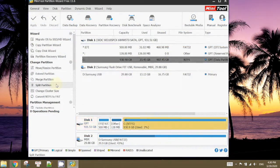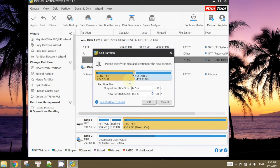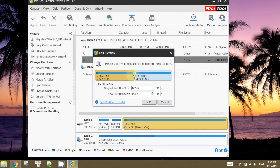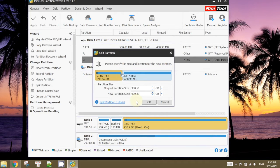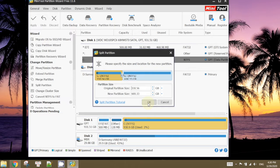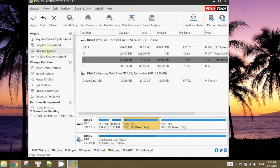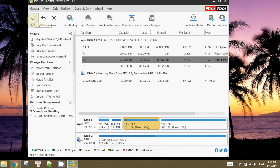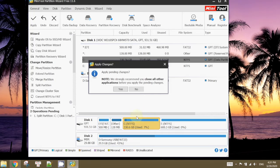So what I want to do is this one right here to split partition. So right now it's 477, I actually want to do 600 for my drive E, which is the Mac. Click OK. So now we're going to click apply. So we close all the applications.